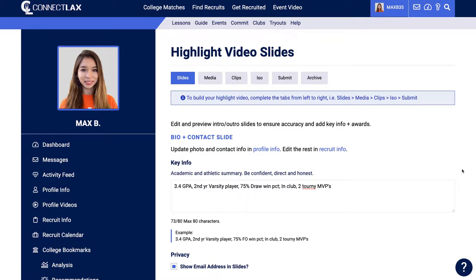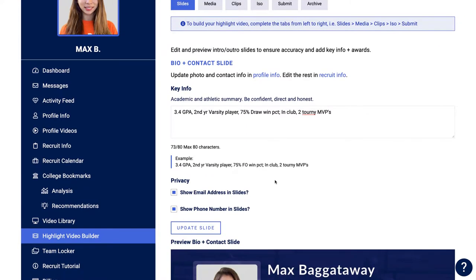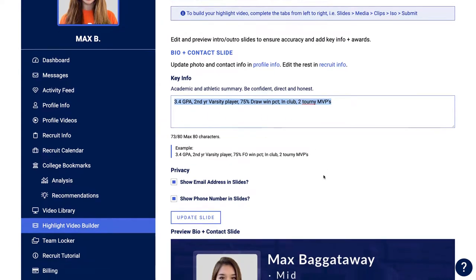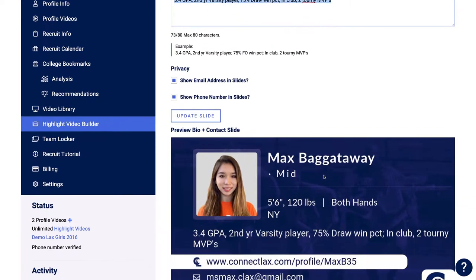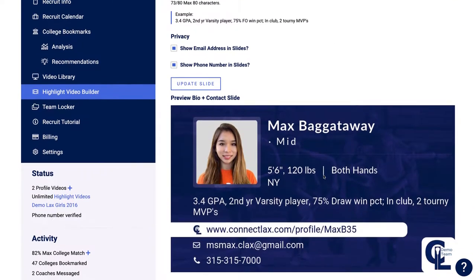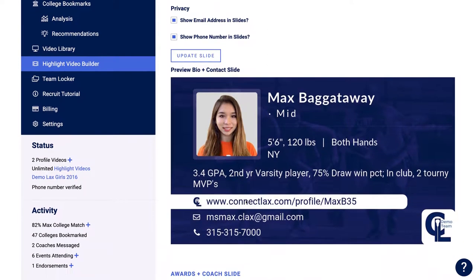To build your highlight video, go across these tabs at the top. The first tab is Slides. If you have custom text for academic and athletic awards you've received, you can put that in there. If you want to show your email and phone number directly on your slide, you have that option as well.